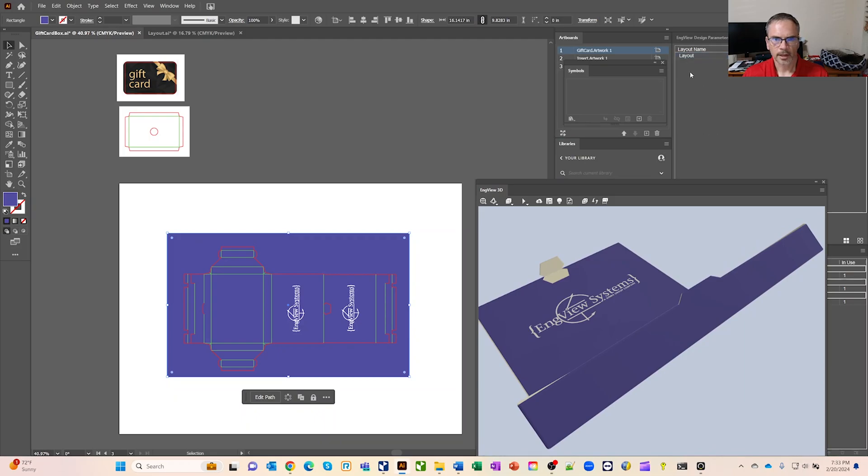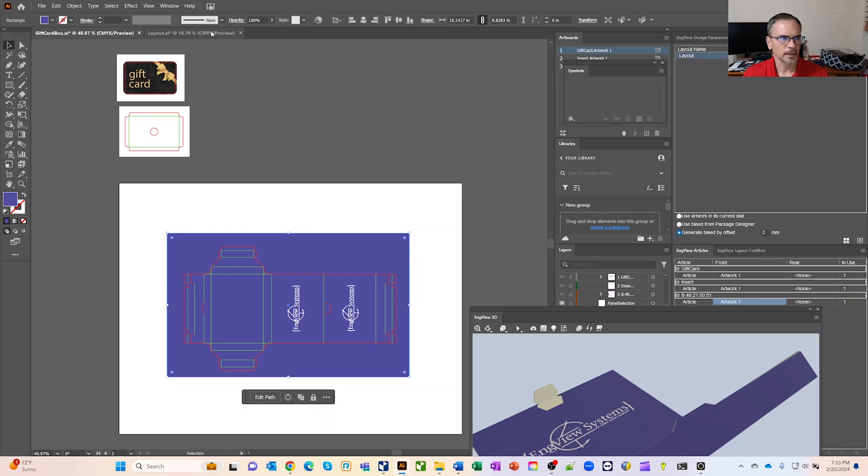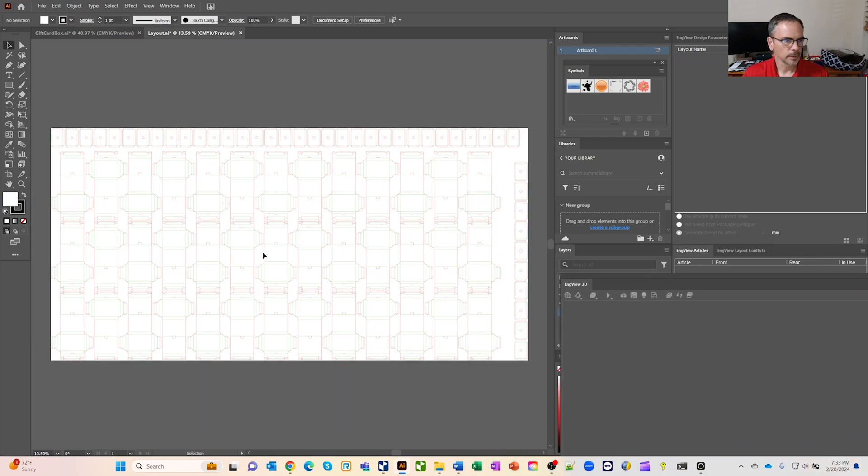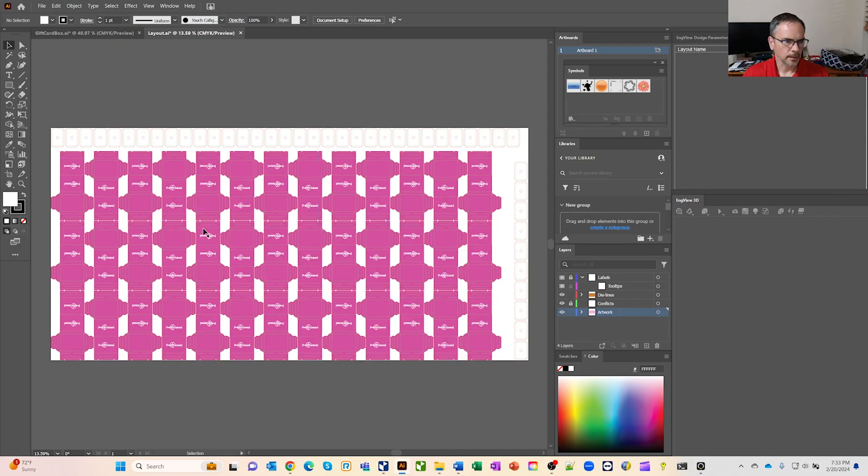The other thing I have in here is you'll see that I've got the option to do my layout. This is the nest I created. I can generate a bleed offset and I'd actually already did that. And so if we look in here, here's my nest. Let's move this out of the way. Let's turn the artwork back on. So there's the artwork.